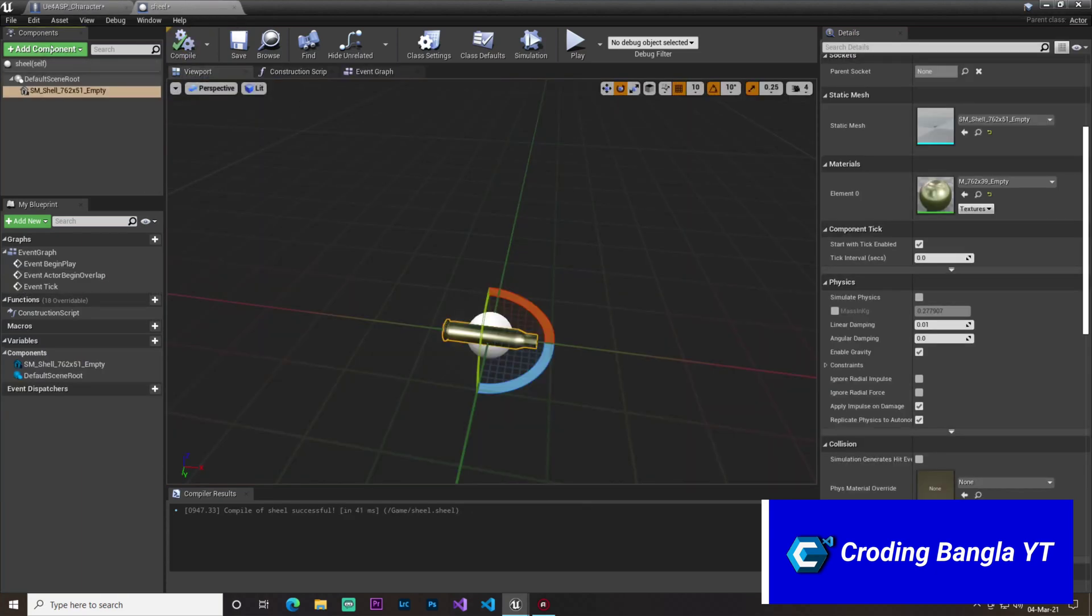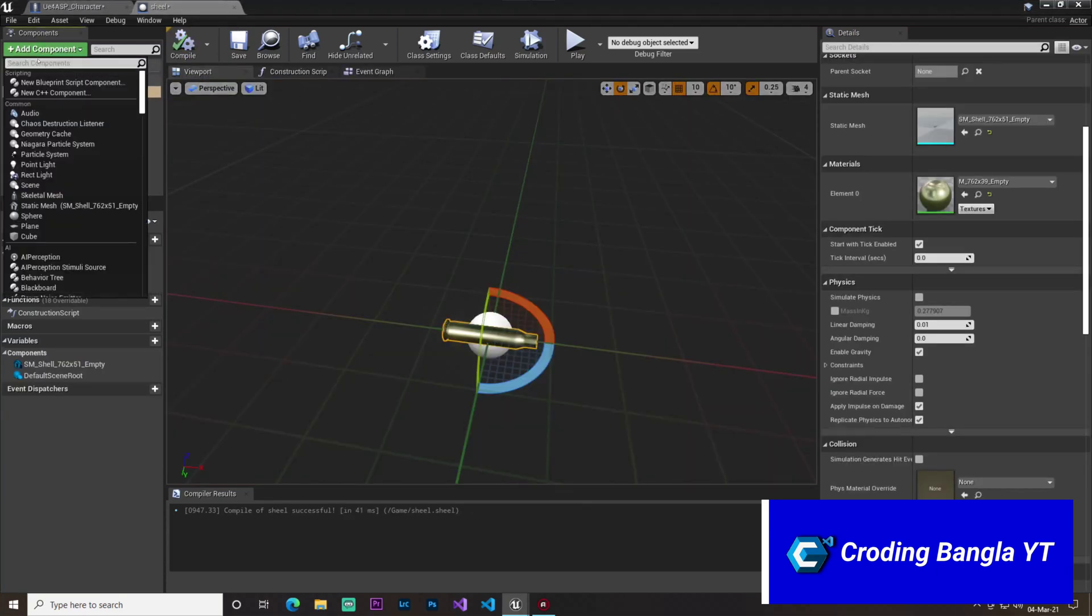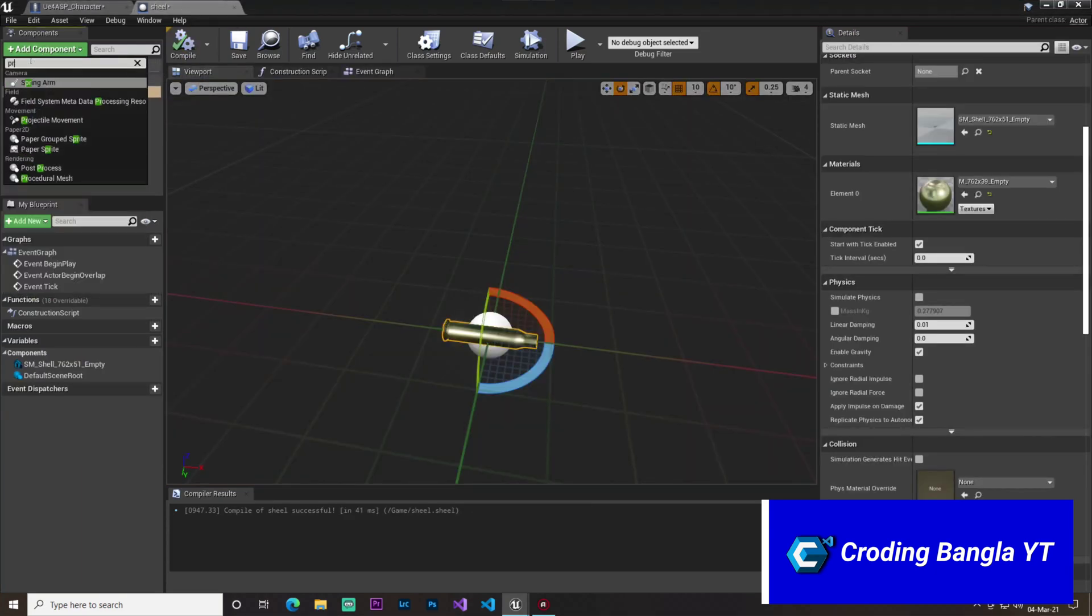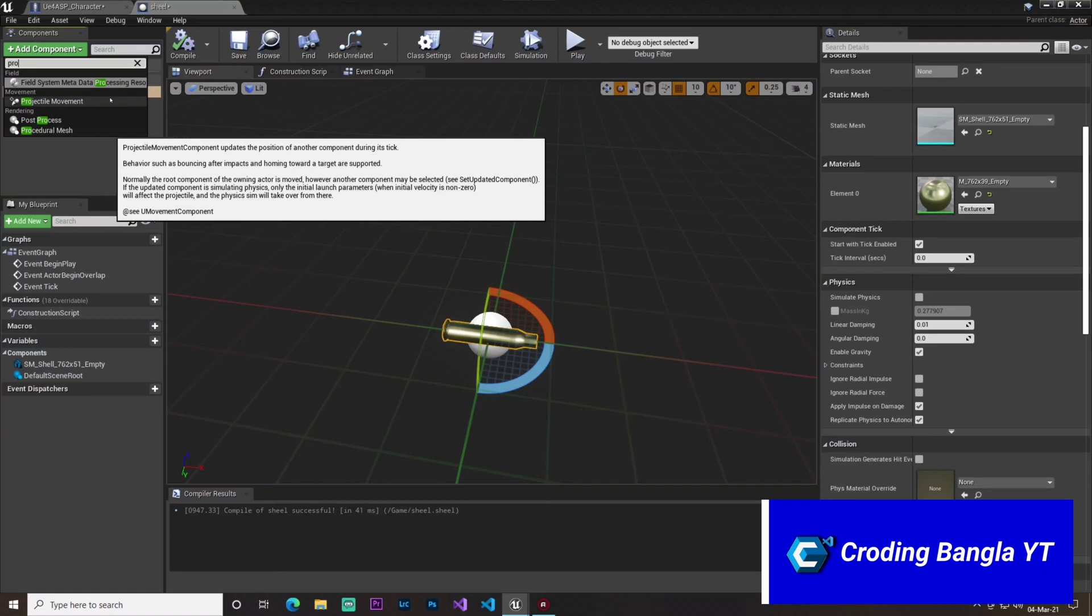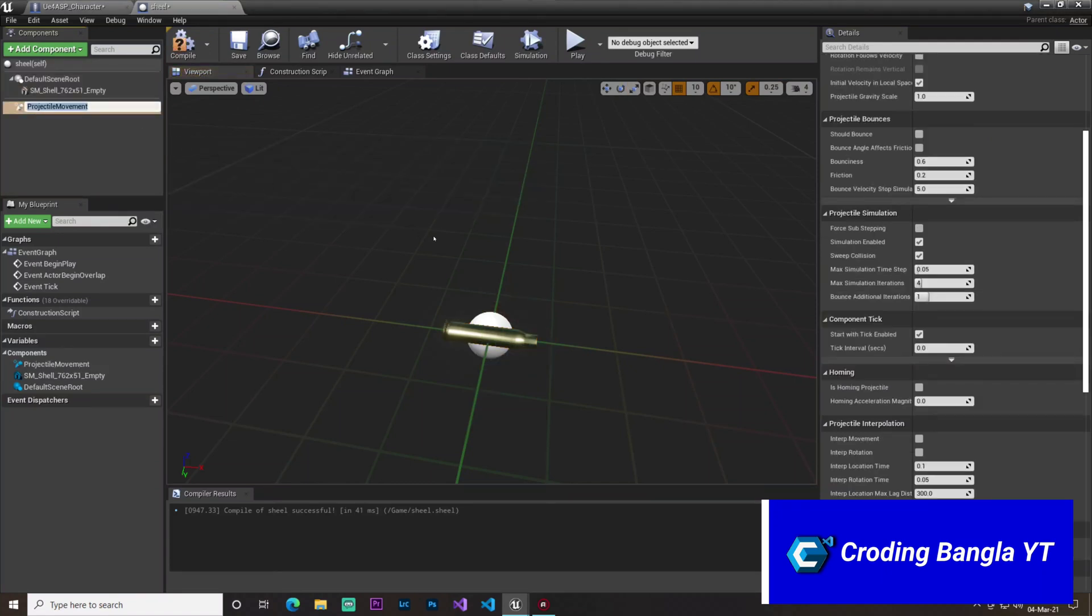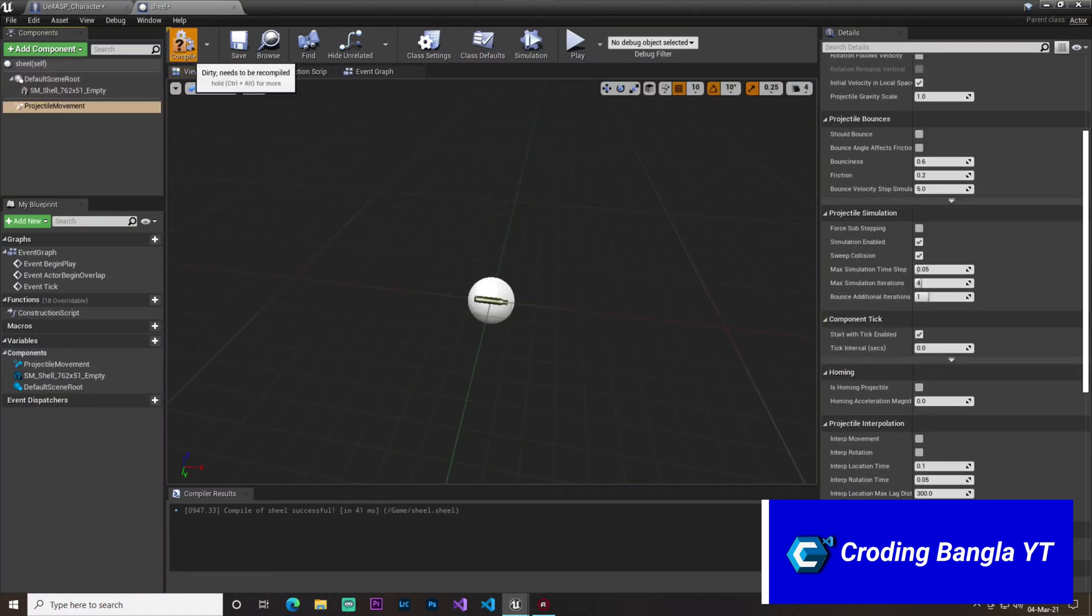We need to now add a projectile. The only projectile, don't use the rotation projectile, just use projectile movement. And now we need to just set up our projectile.